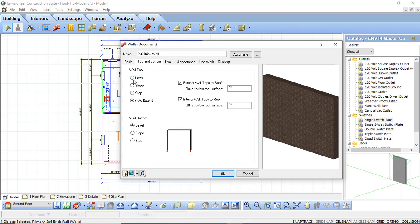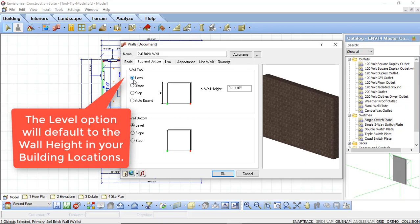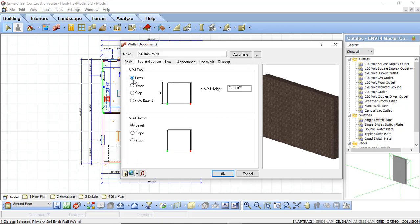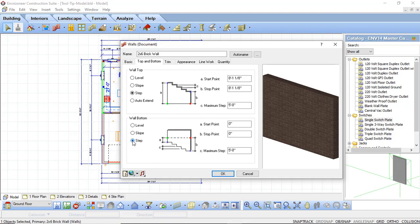If you don't want that to happen you can simply select level and define the level height that you want for that wall. You can then apply a different wall in the gable end of your design to add a different look — for example, a hardy board siding over top of a brick wall in a gable roof. We can also slope or step the top of our walls depending on what type of design we are creating. These options are going to be relative to how the wall was drawn in — you have your start point and your end point and then you can apply the variables to create that slope or step look. The wall bottom gives you the same controls — level, slope, or step — useful for stepped foundations or decorative walls.